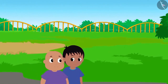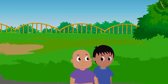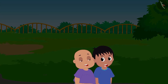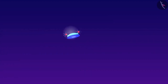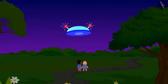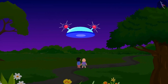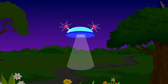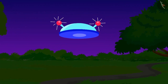Today, Raju and Bablu are walking in the park happily once again. How has it suddenly become dark? It looks like Jeev's spaceship. This time Jeev has pulled both Raju and Bablu into his spaceship.